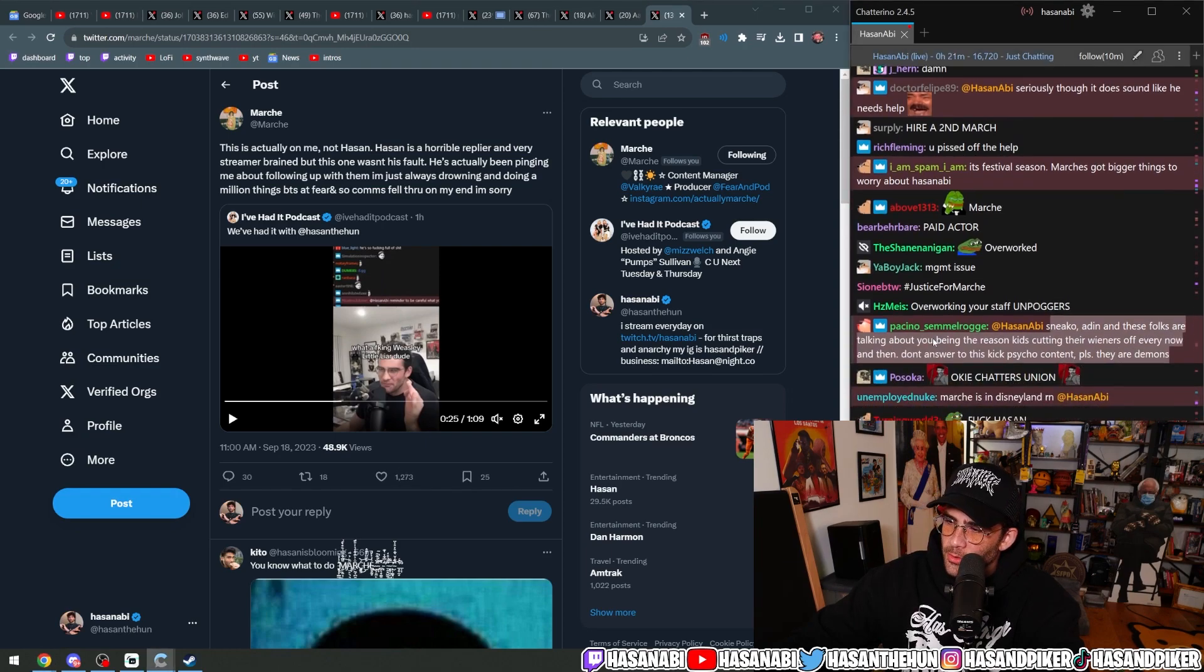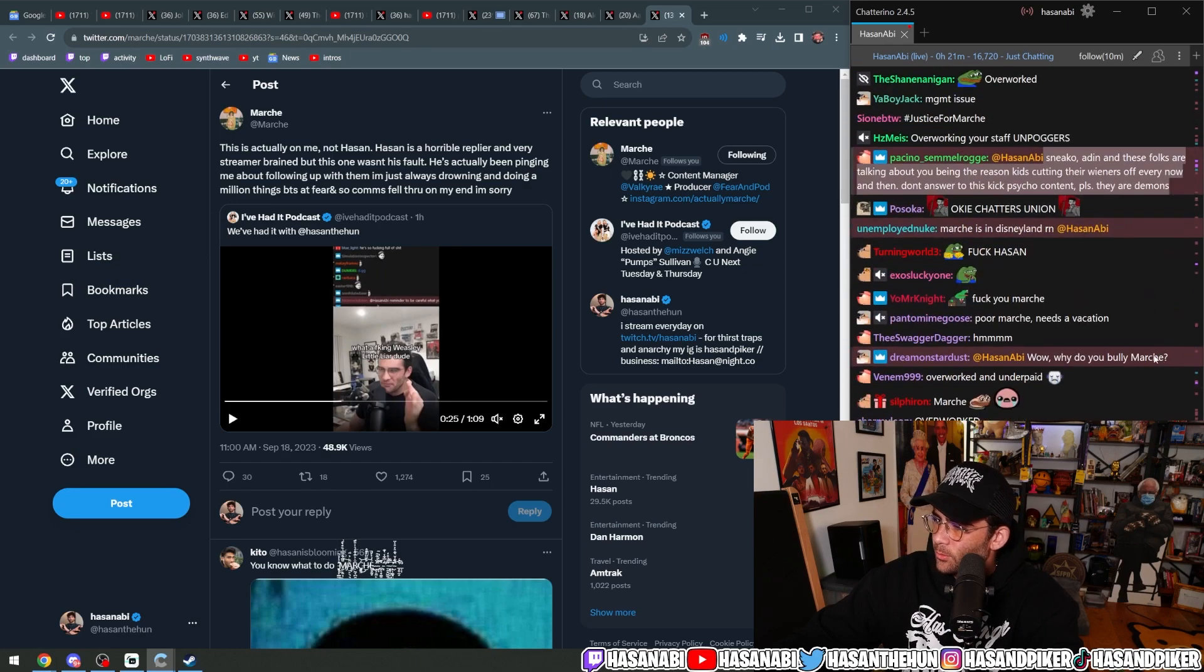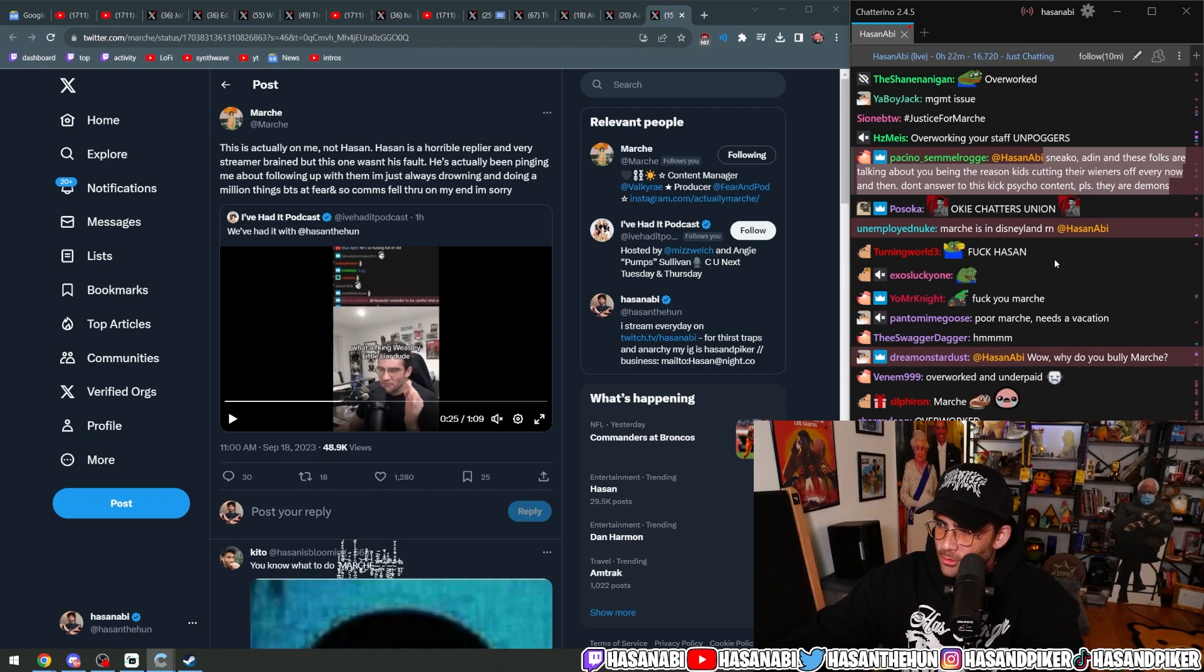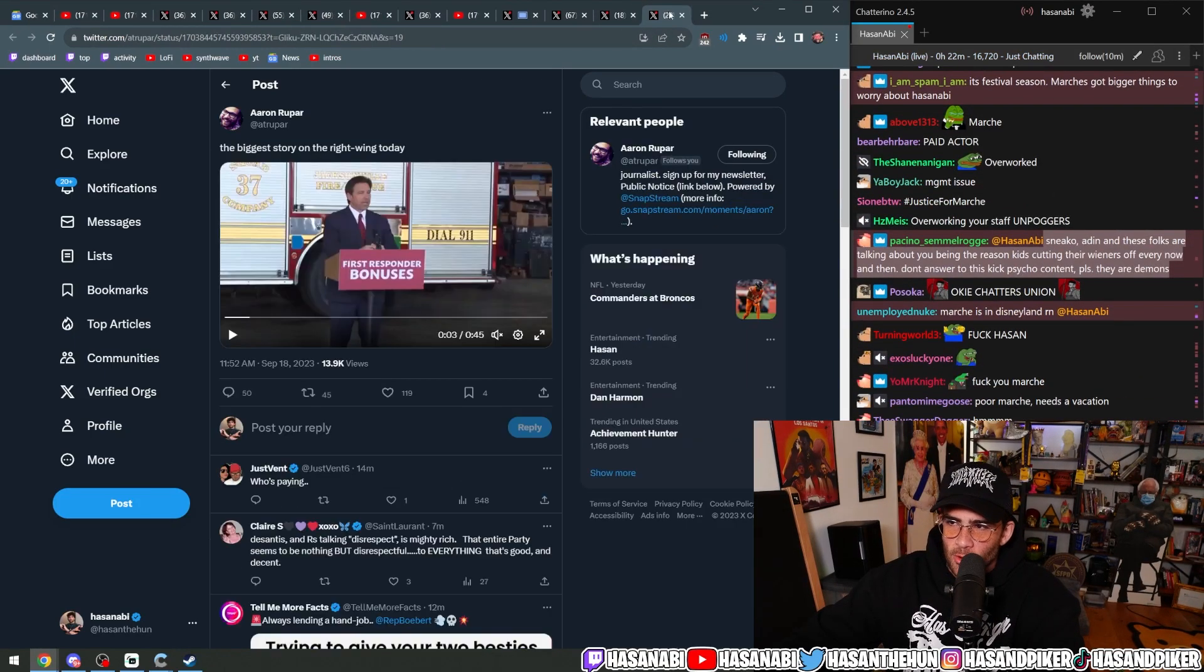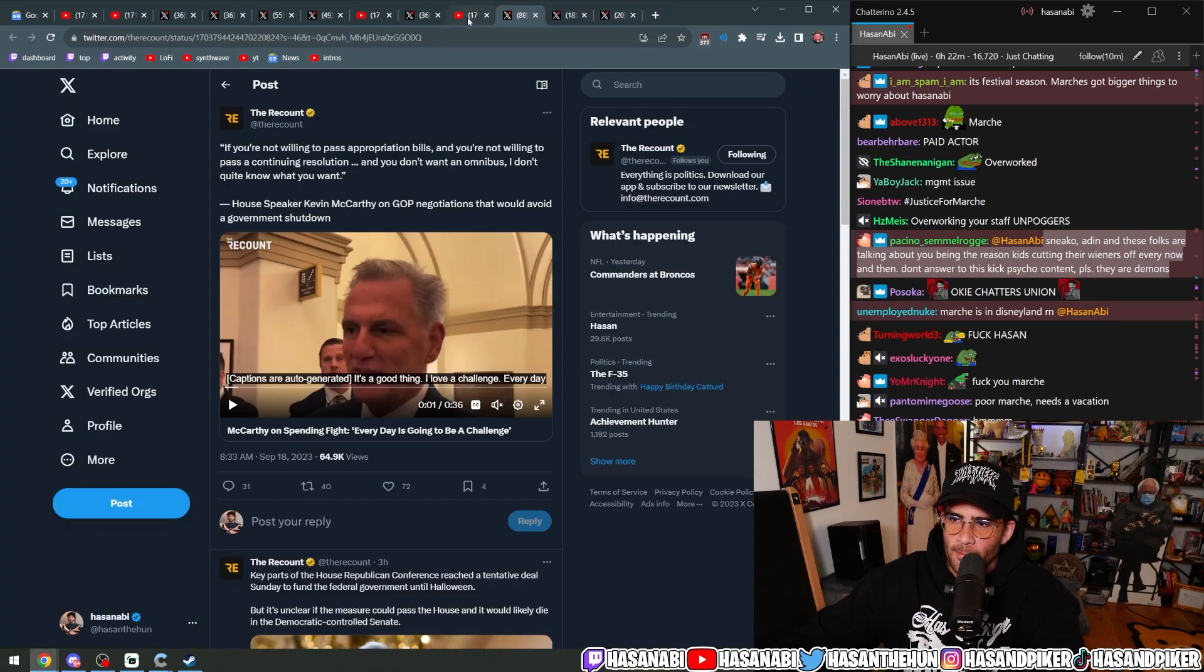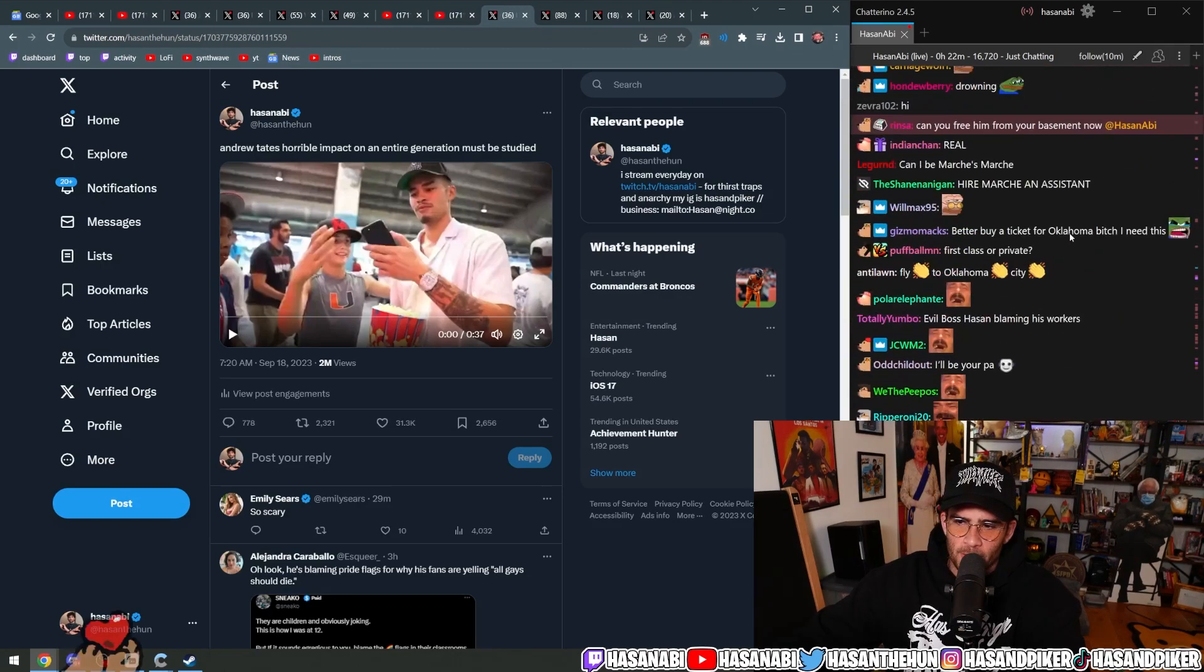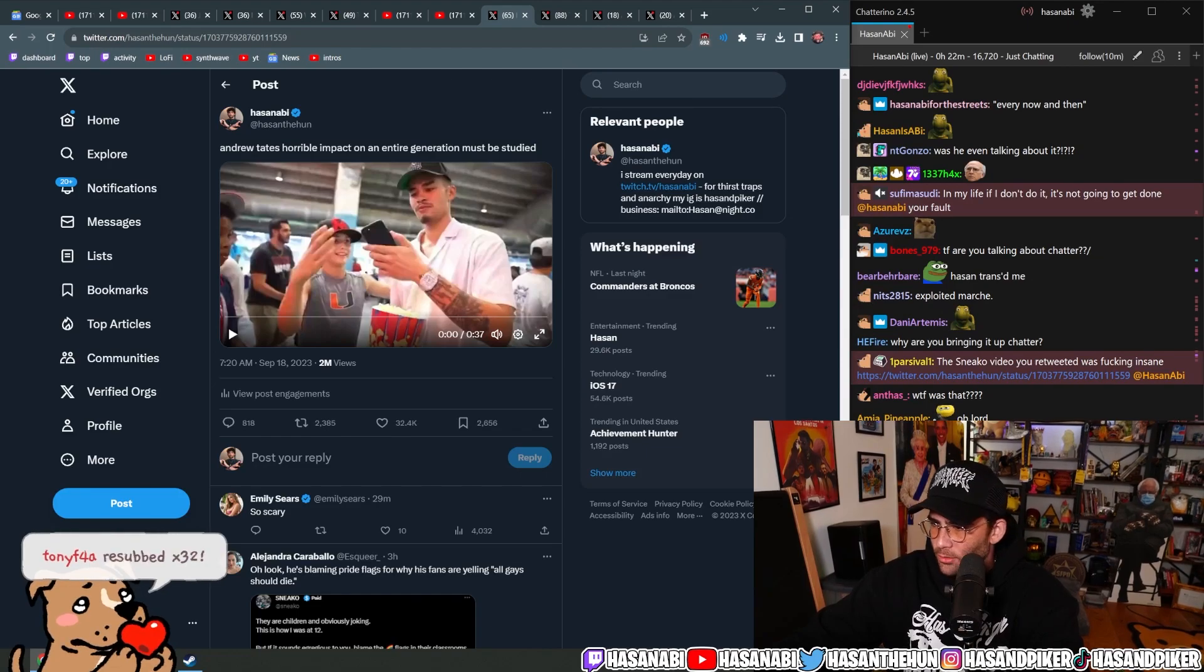Nico, Aiden, and these folks are talking about you being the reason kids are cutting their wieners off? Don't answer to this, kick psycho content, please. They are demons? What? That's like a brand new sentence that should not exist. I don't even know what you tried to say. I mean, I get what you're trying to say. You're saying that these guys are transphobic, and also on top of that, they're claiming that I am causing children to cut their penises off or something, which is an insanely transphobic thing to say and also insane in general.